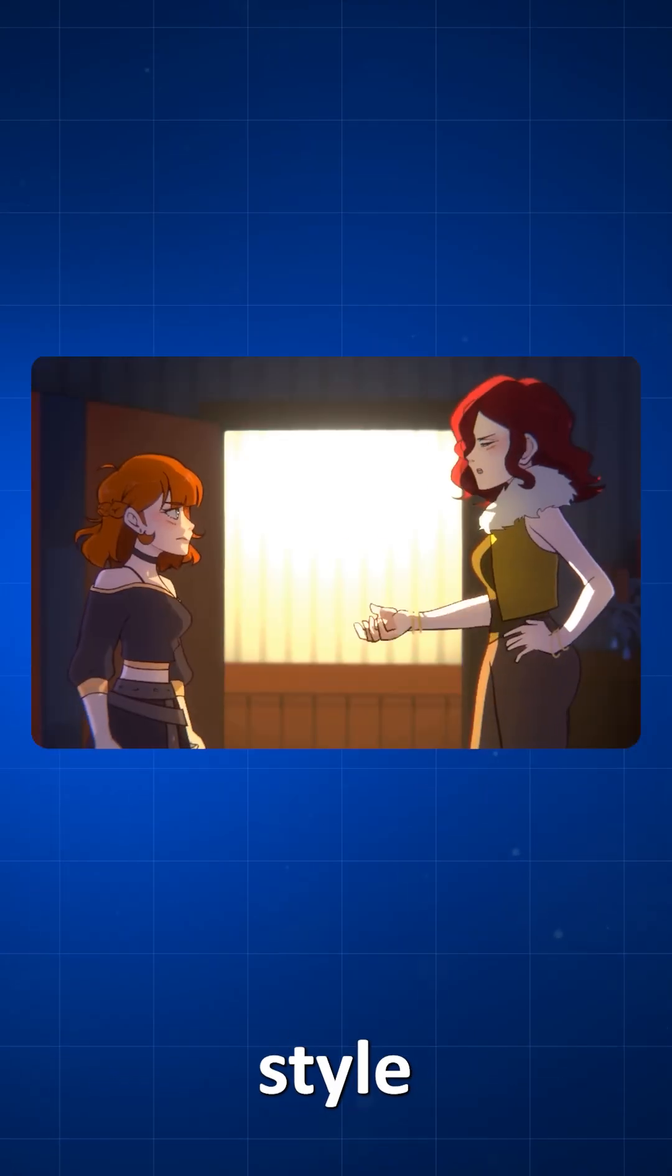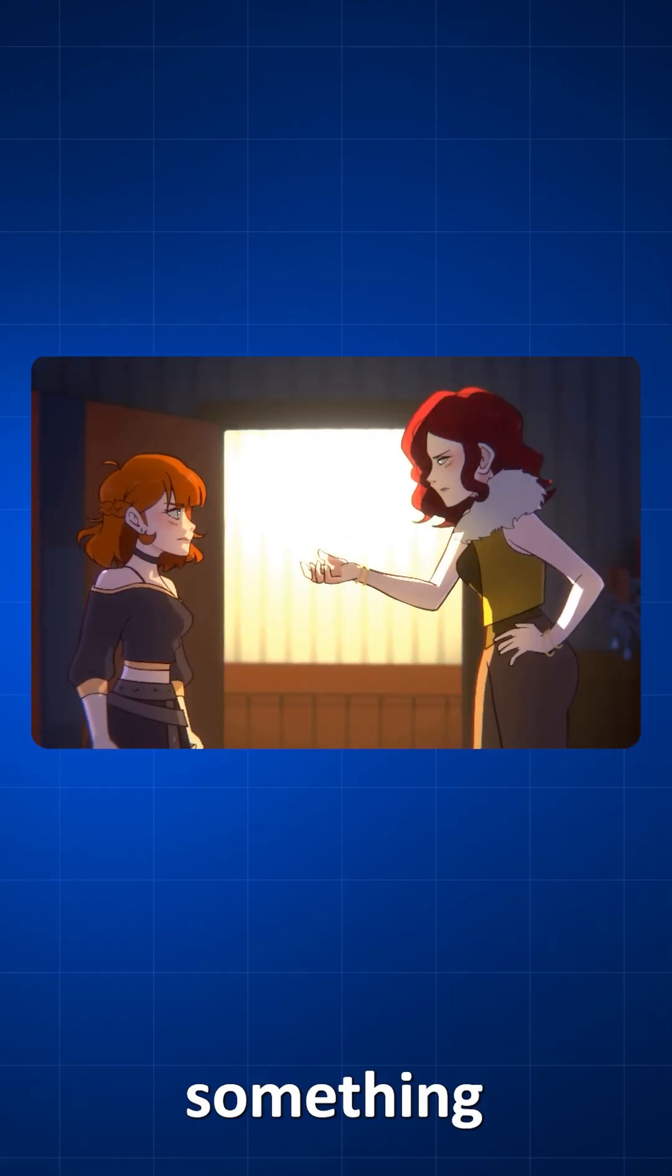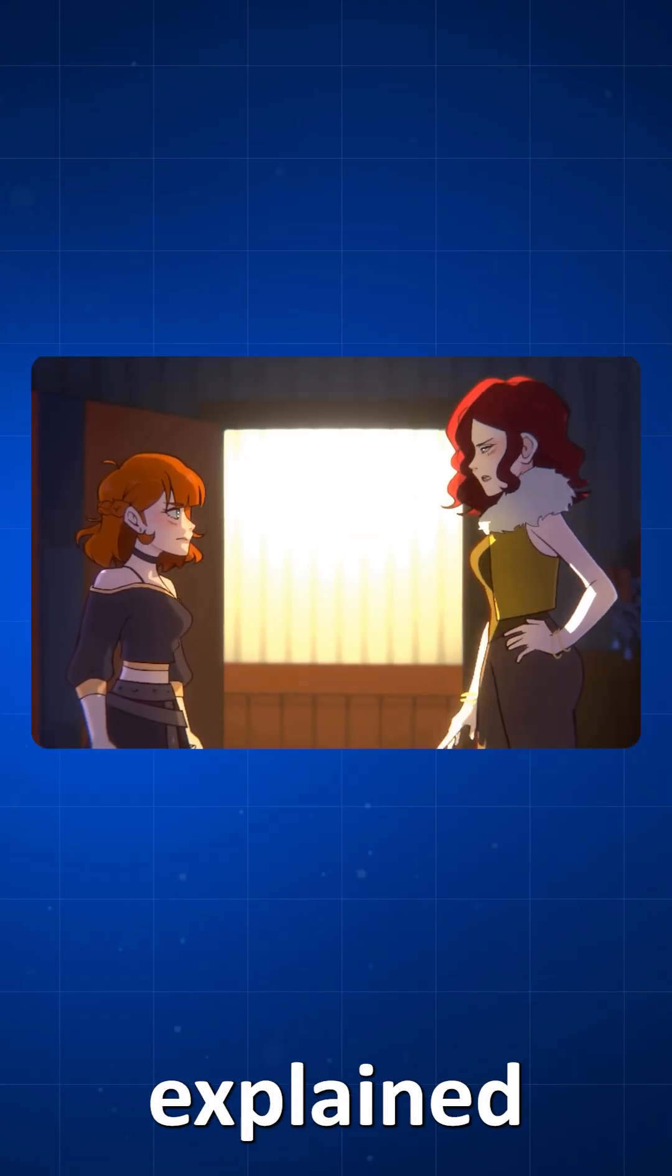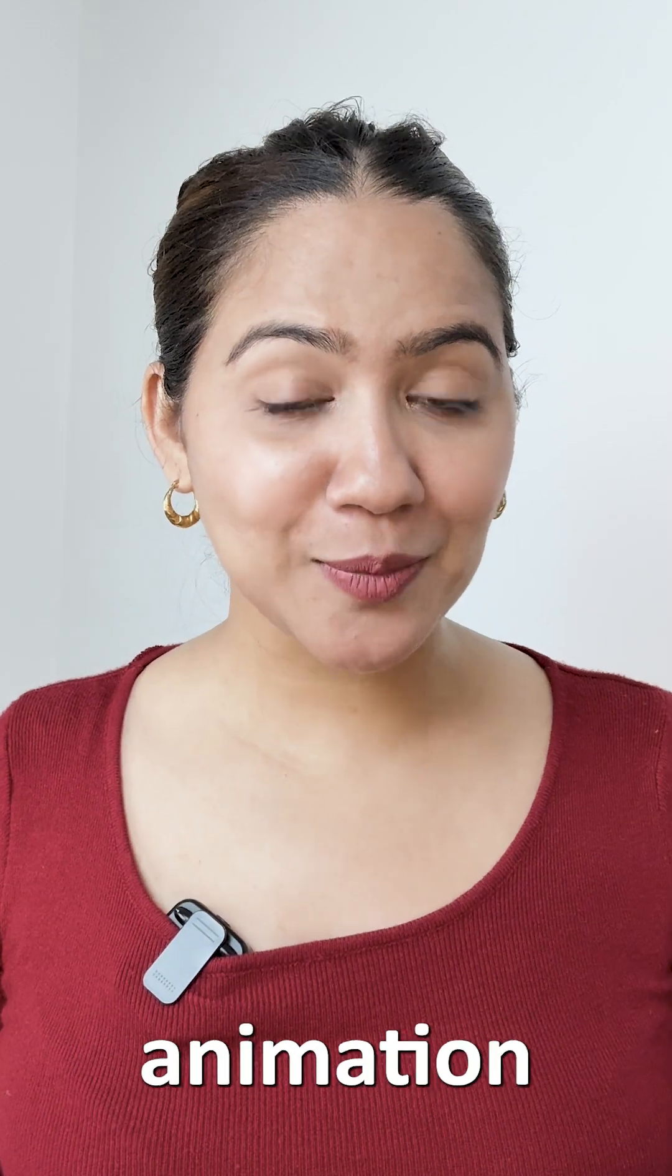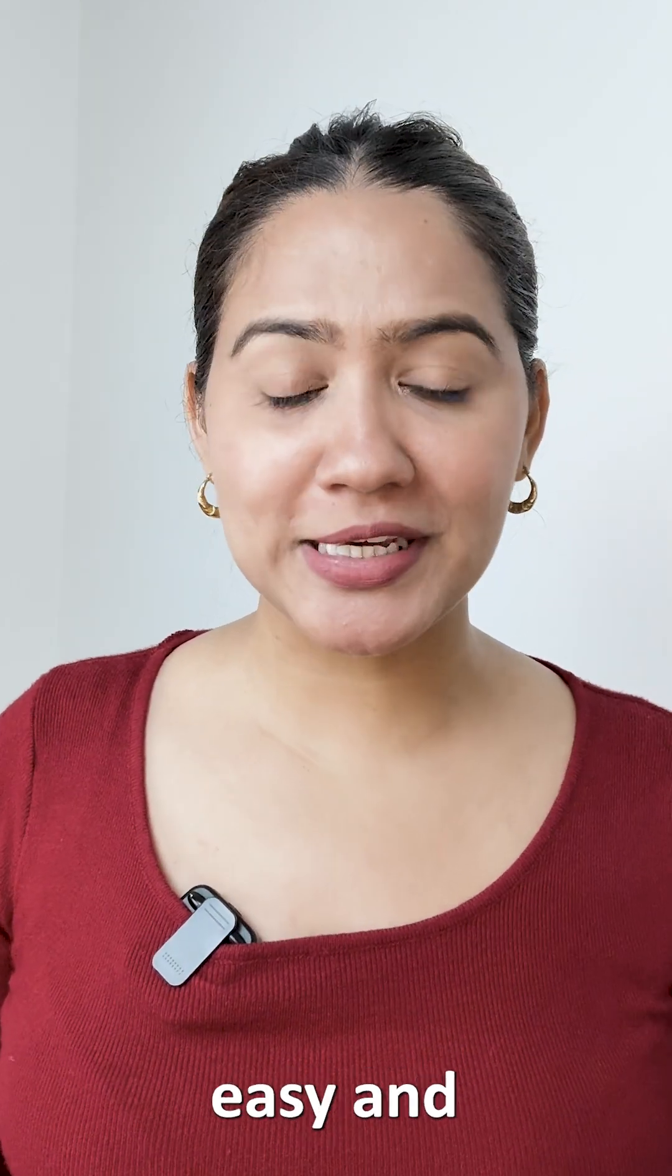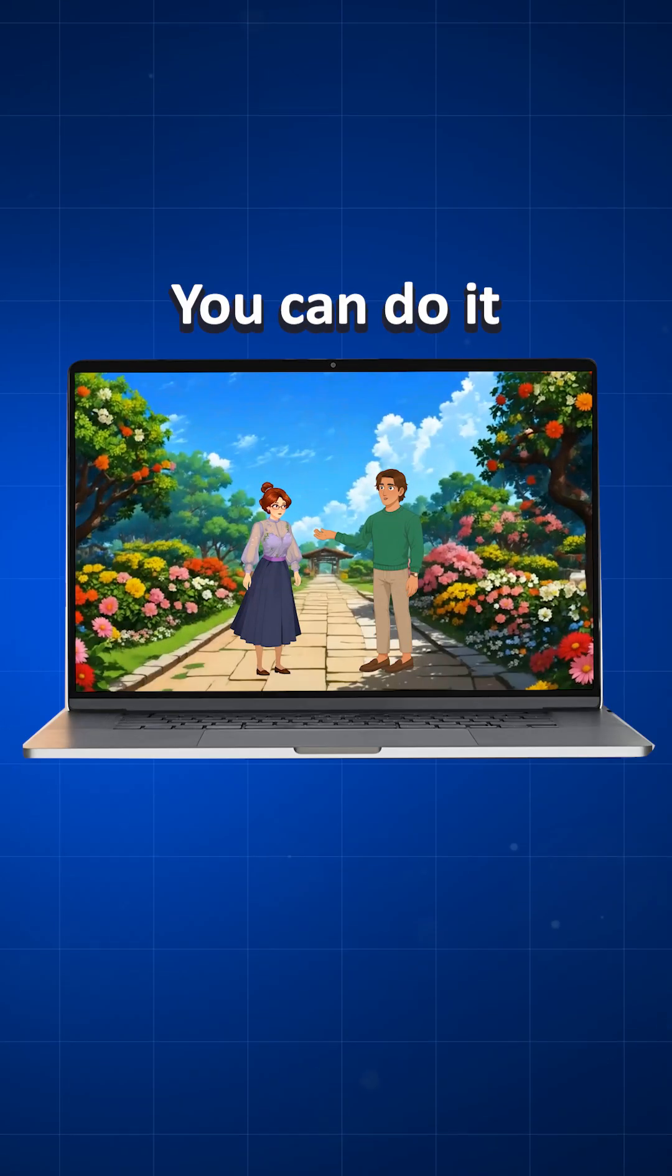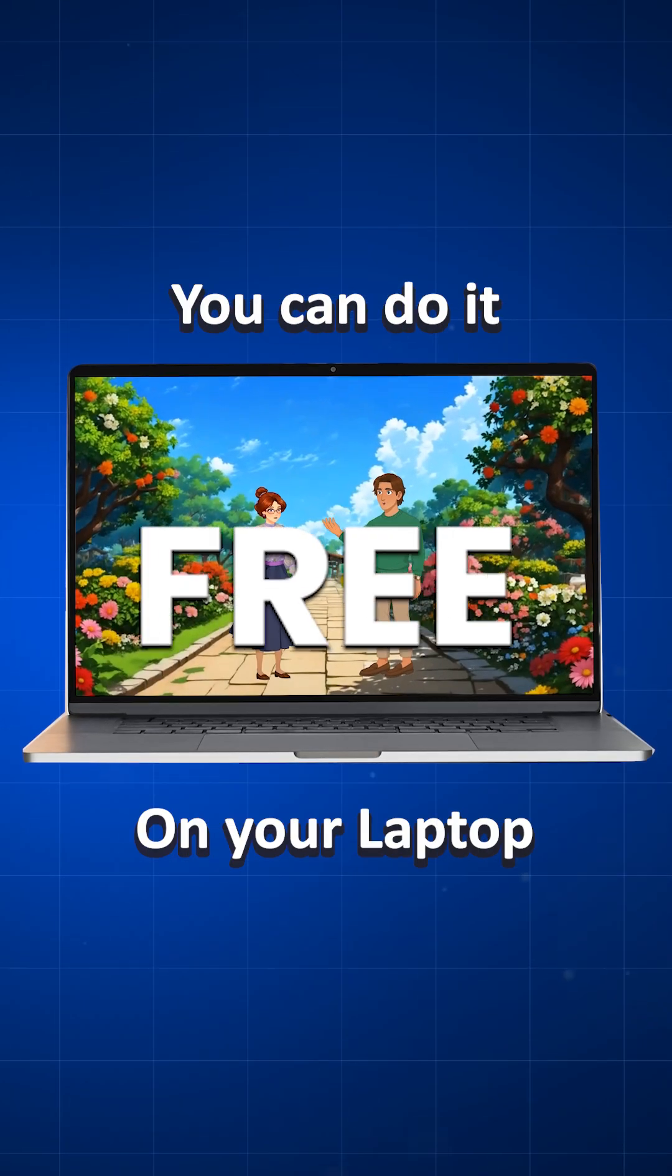You probably have seen those conversation style animations where something is explained in detail. Well, making such animation is super easy and you can do it on your laptop, that too for free. Let me show you how.